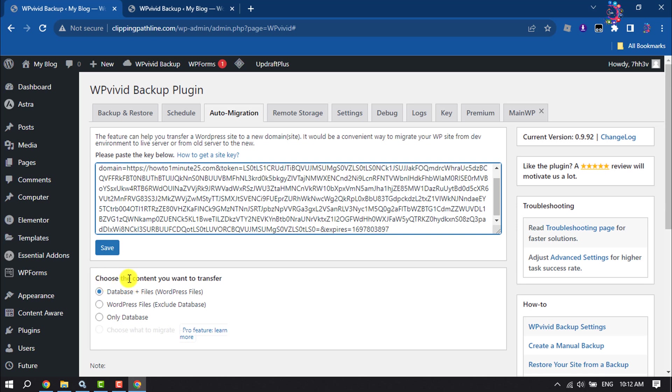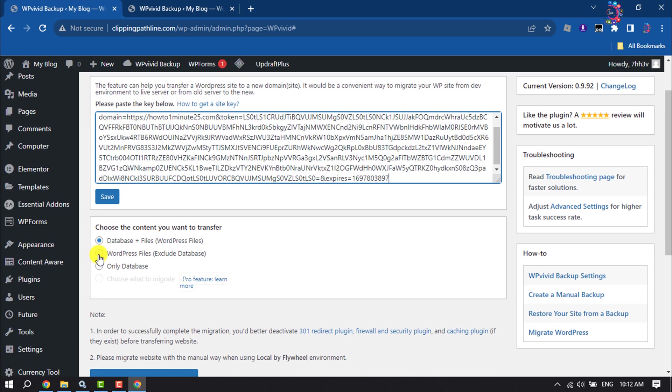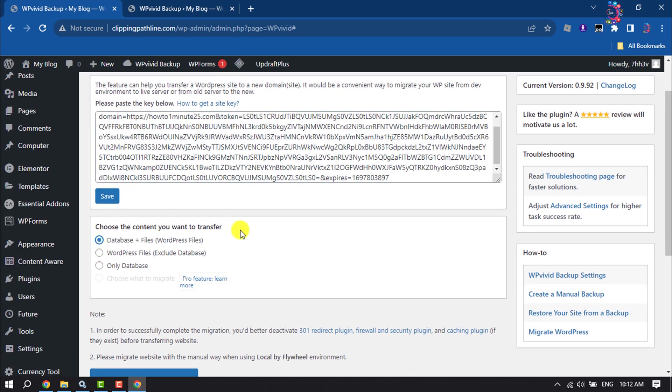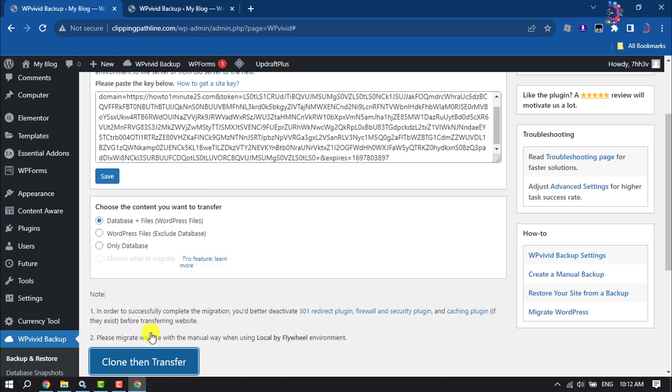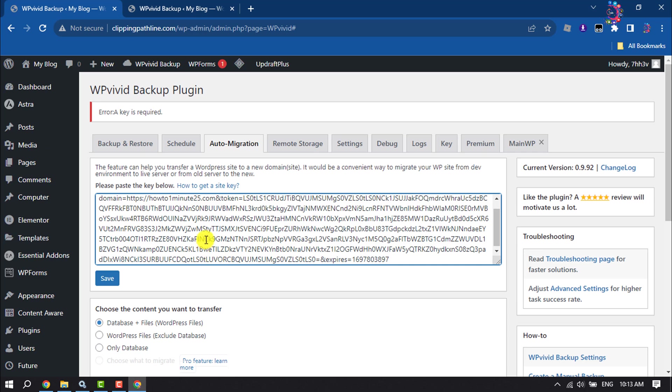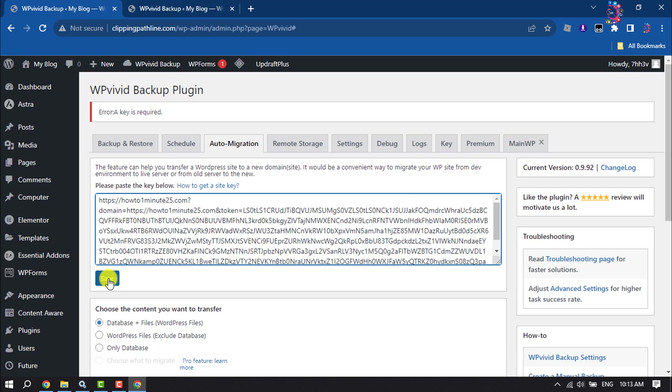Choose the content you want to transfer. I'm selecting Database plus Files. Then click on Clone, and then click on Clone then Transfer. After pasting the key here, click on Save.